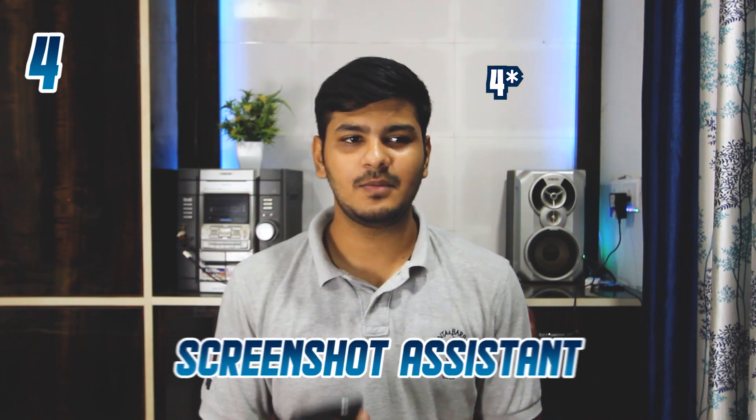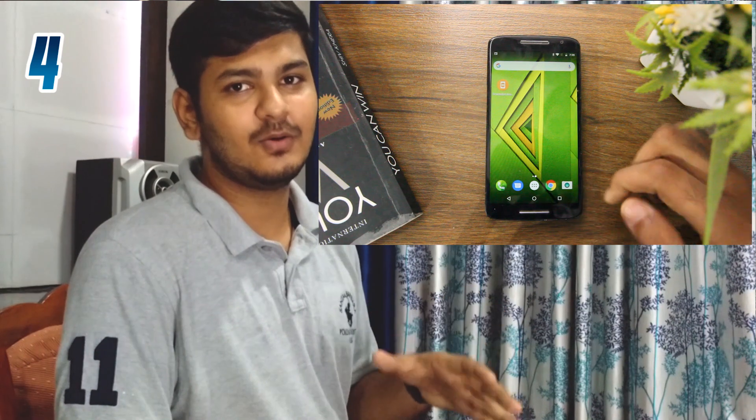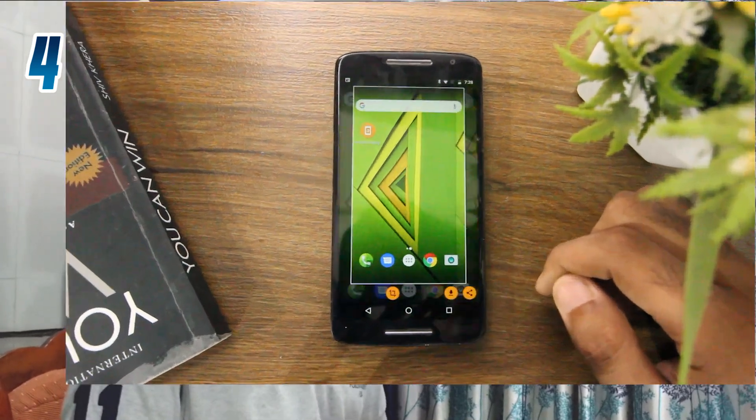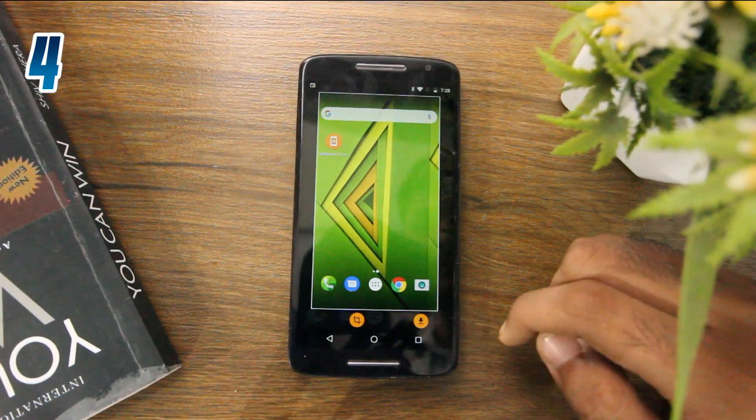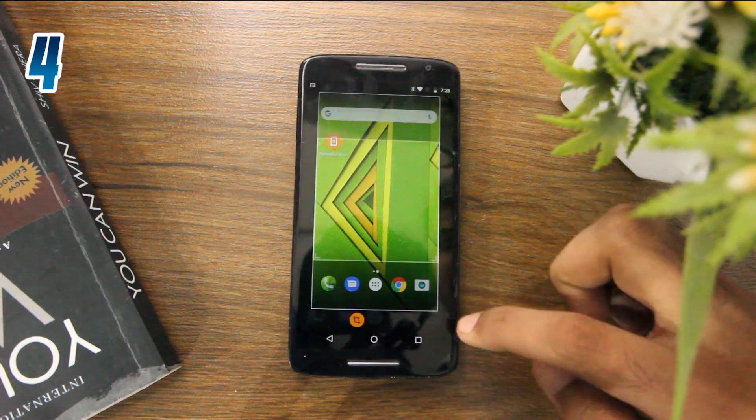The next tip is called Screenshot Assistant. Basically, when you have to take a screenshot, you normally have to use both hands. To avoid that, there is an application called Screenshot Assistant which you can download from the Google Play Store. The application lets you assign the Home button to the screenshot functionality, so whenever you tap and hold the Home button, it will take a screenshot for you. There is also a Share button so you can directly share your screenshots to any application.